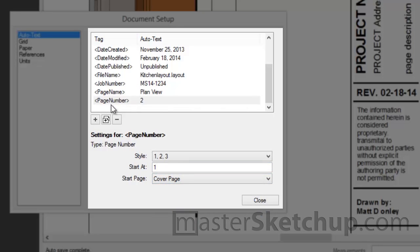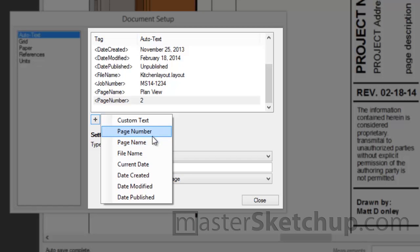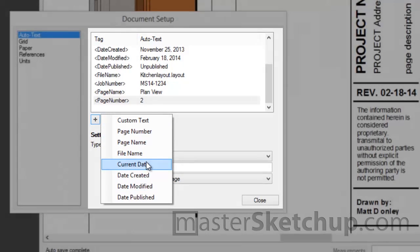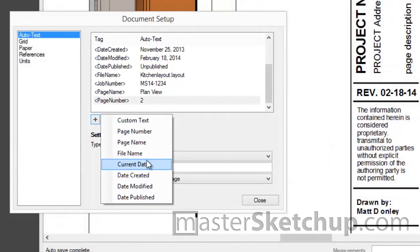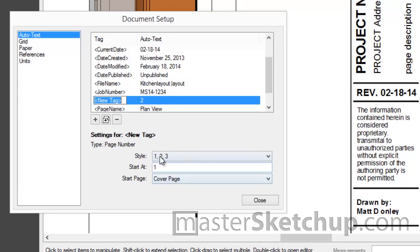Now you're not limited to only one type of page number AutoText or any other type of AutoText. You can make a number of different AutoText tags. As many as you like actually. So if you have different numbering schemes that you use throughout the same project this will allow you to configure it the way you need it.